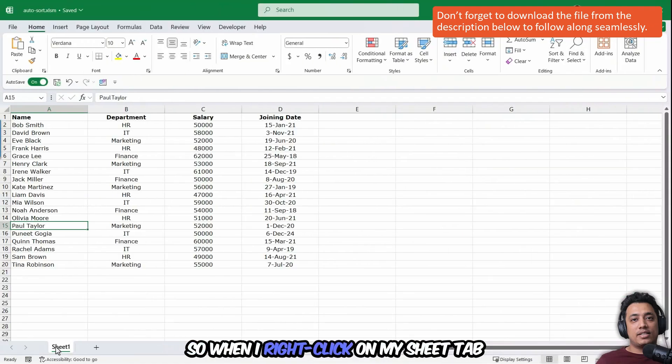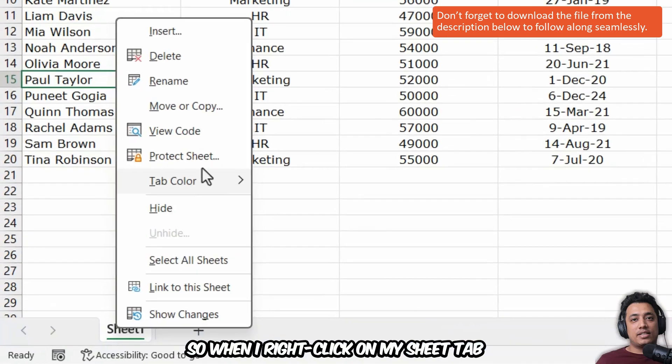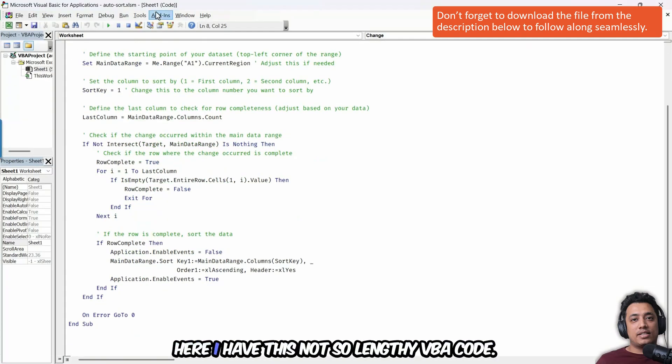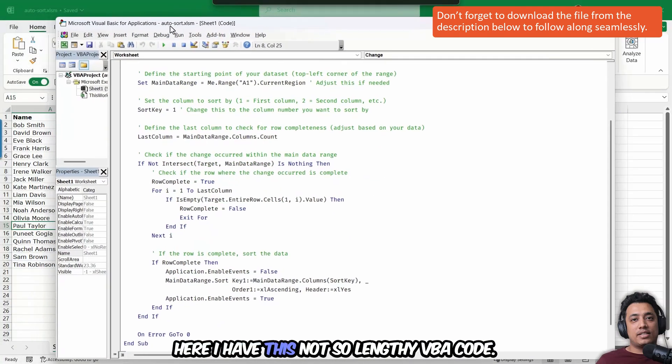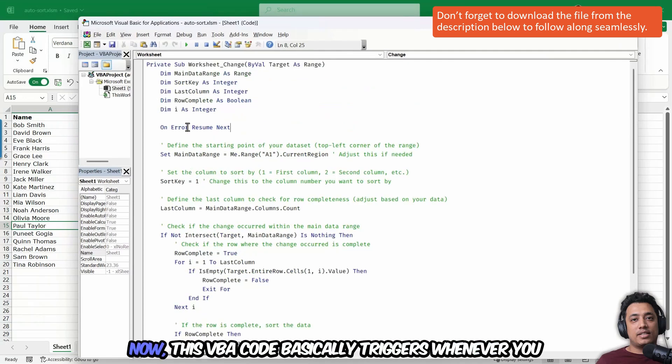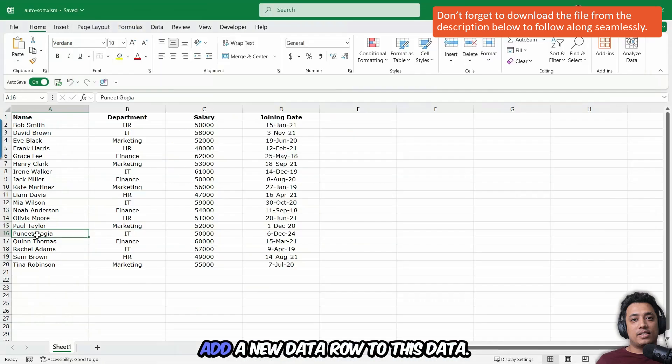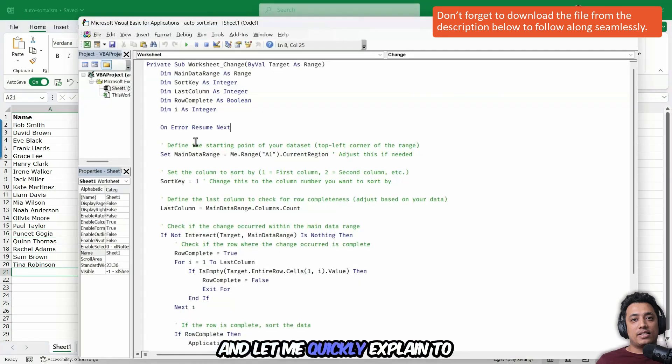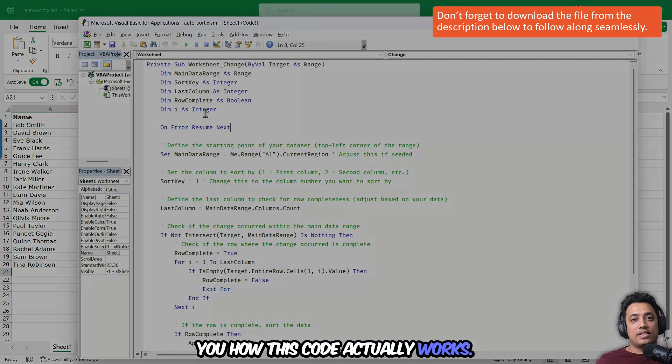So when I right click on my sheet tab and then go to view tab, you can see here I have this not so lengthy VBA code. This VBA code basically triggers whenever you add a new data row to this data. And let me quickly explain to you how this code actually works.